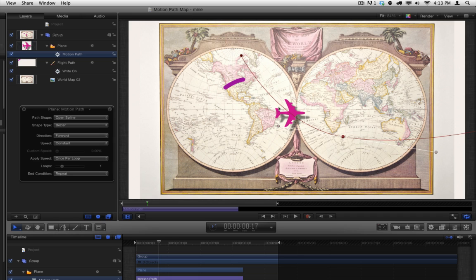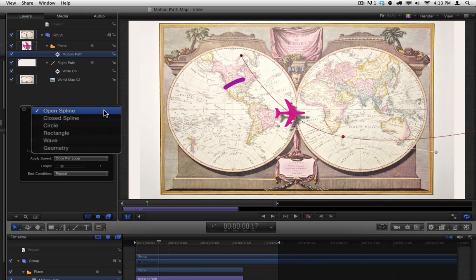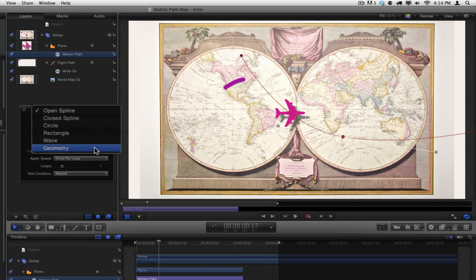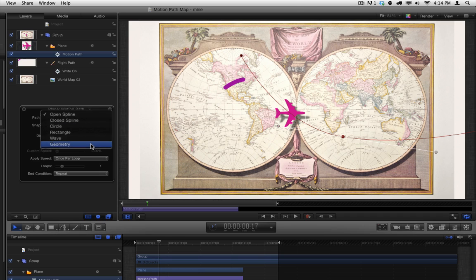Click the Path Shape menu. Here, you have options for a variety of path shapes. The key is the one called Geometry. Whenever you see the word Geometry as an option for some sort of path or shape, what it means is that you can use a shape.